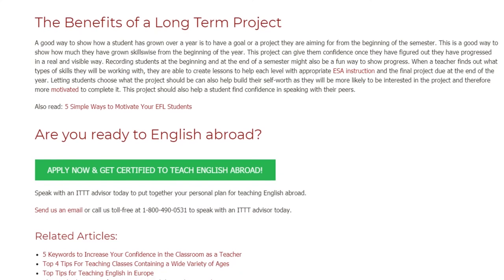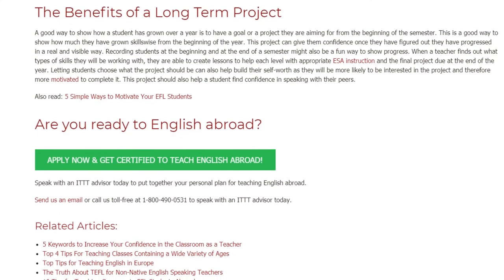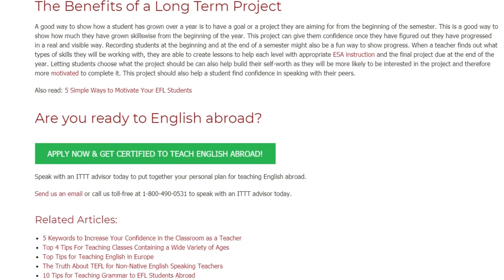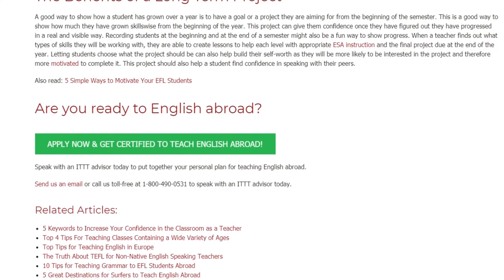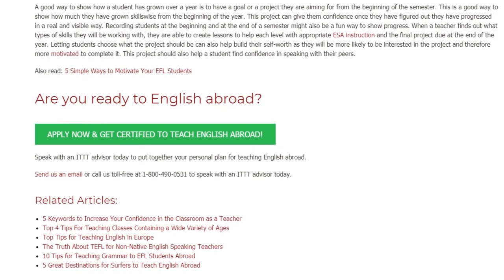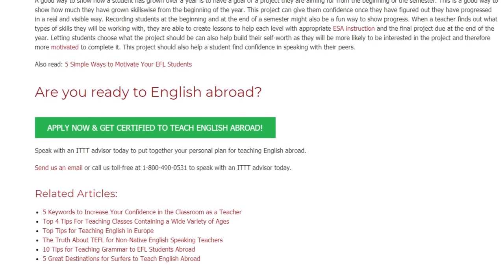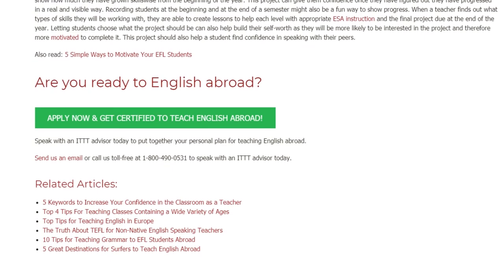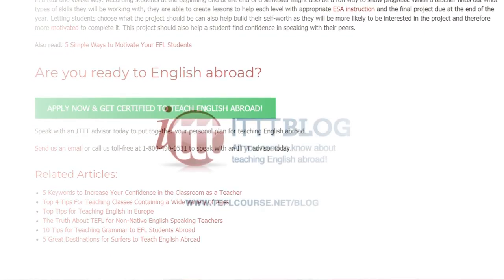Are you ready to teach English abroad? Speak with an ITTT advisor today to put together your personal plan for teaching English abroad. Send us an email or call us toll-free at 1-800-490-0531 to speak with an ITTT advisor today.